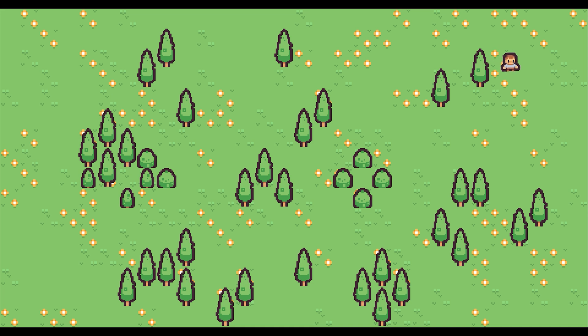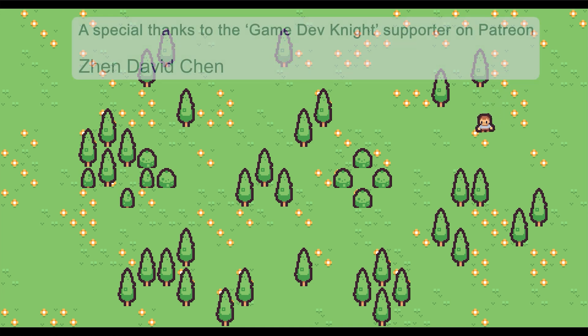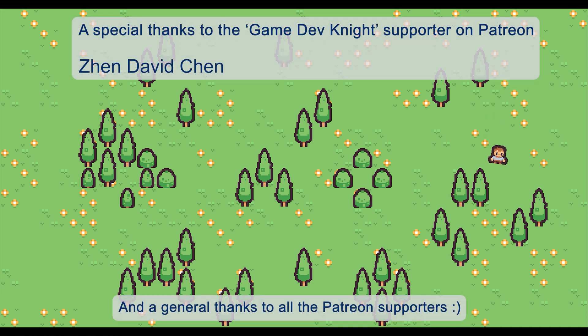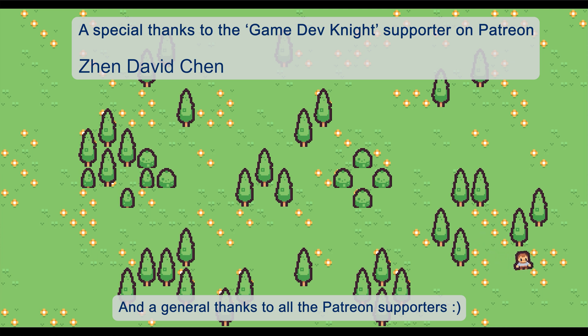And that was it for this episode. Next time, we will look into how we can create a GUI to show our new time. I hope you liked this video. Bye!